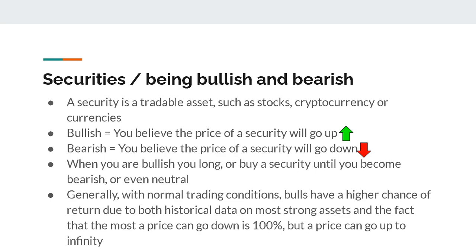If you are bearish, you want to be short selling. But over time, most people know that being bullish for most assets — especially strong ones — is going to give you more reward. Because the most a price can go down is 100%, whereas the most a price can go up is unlimited. So you also want to keep that in mind.